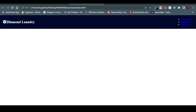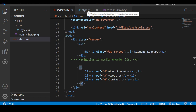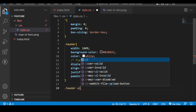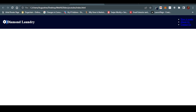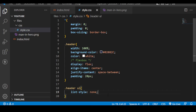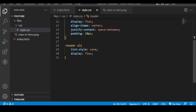Now let's work on the nav list. In CSS, I'll target .header ul and set list-style to none — this removes the bullet points. Then I'll set display to flex on the UL. Flexbox aligns items horizontally by default because flex-direction is set to row by default. If we set it to column items go vertical; on row they go horizontal — so we don't need to write it explicitly.